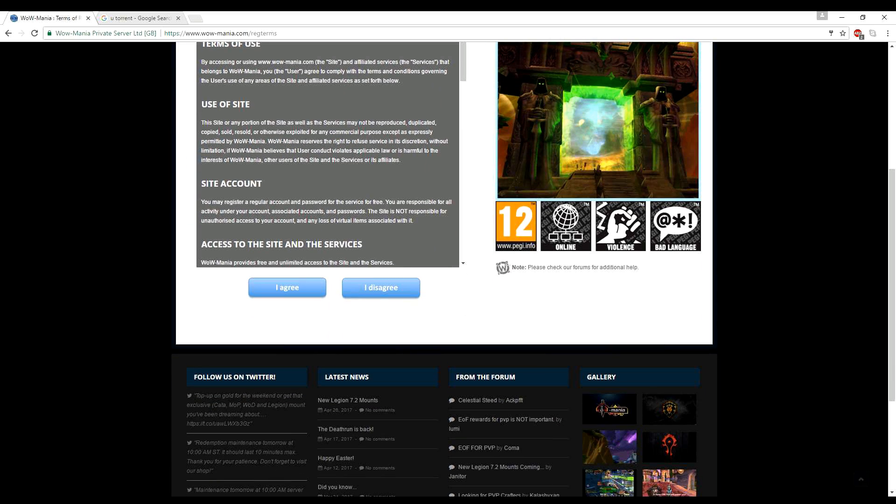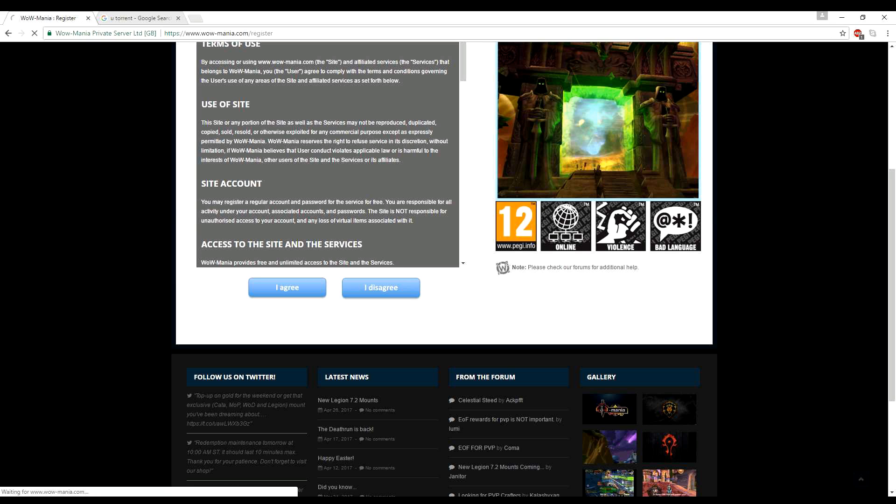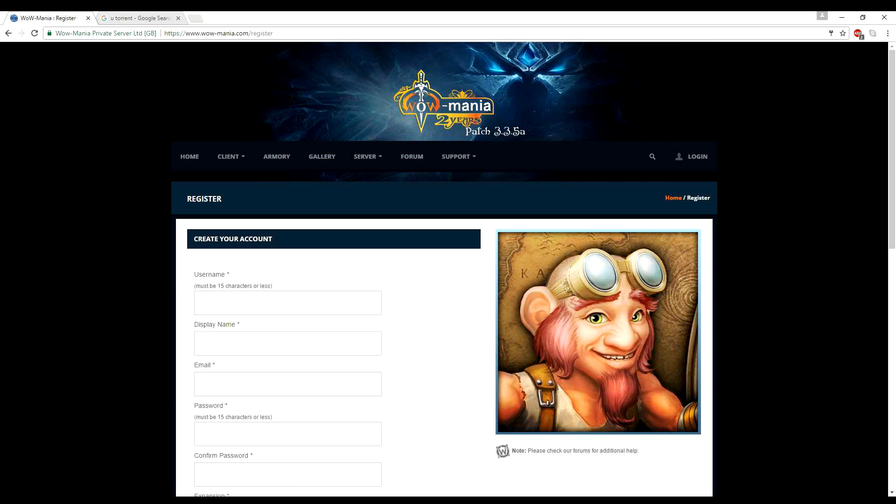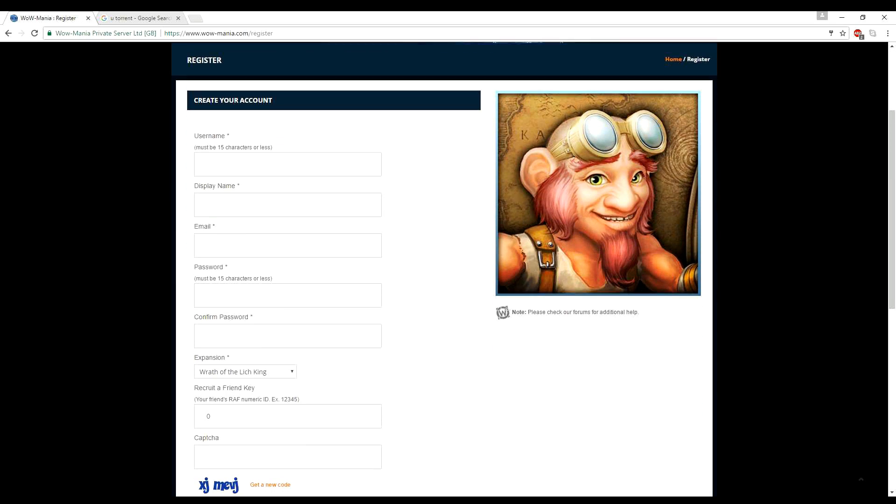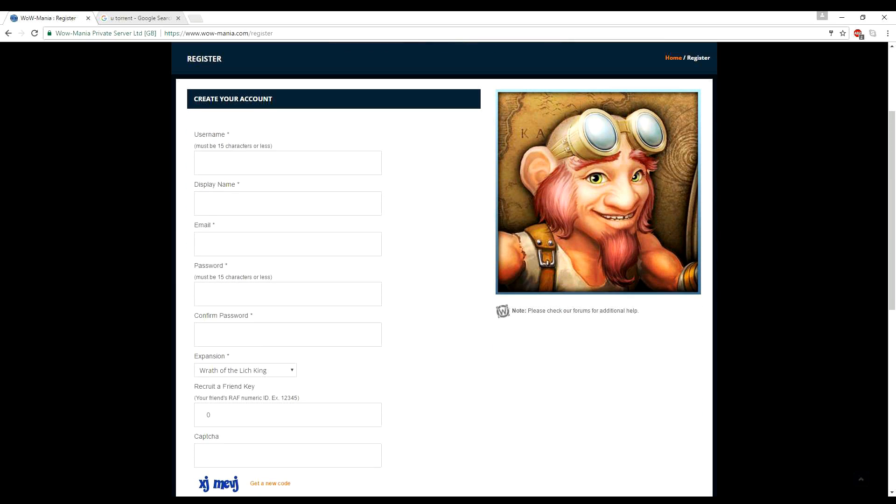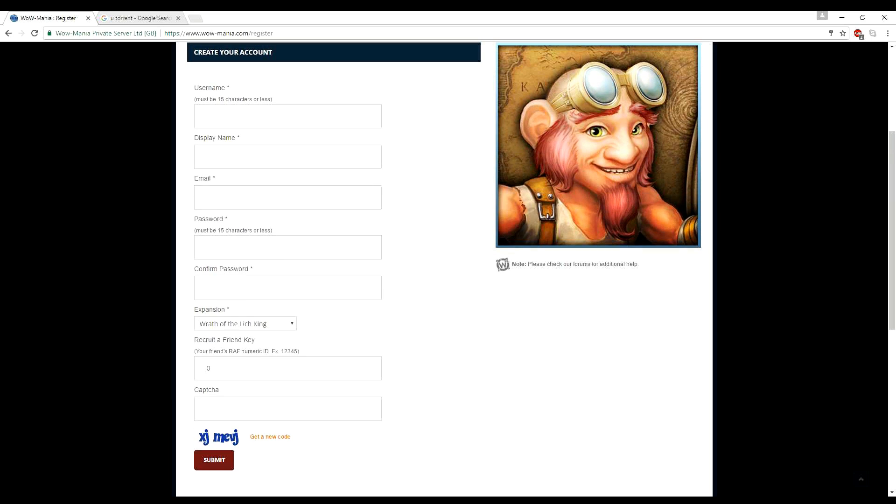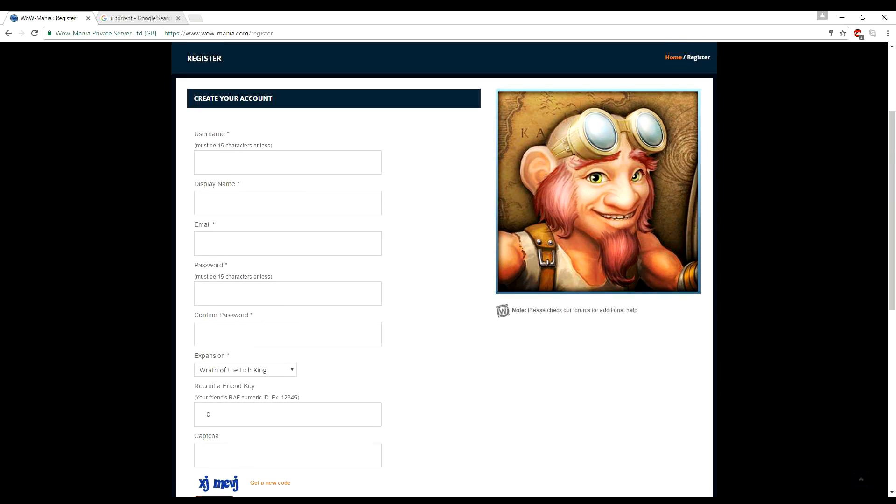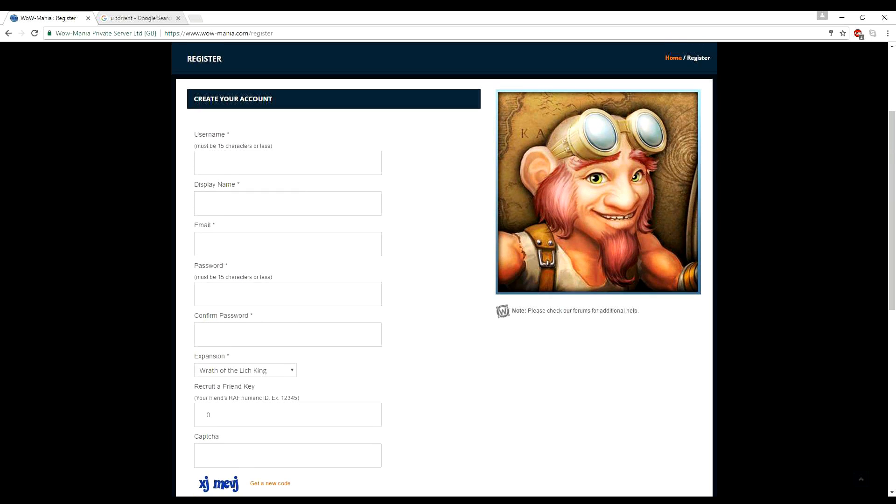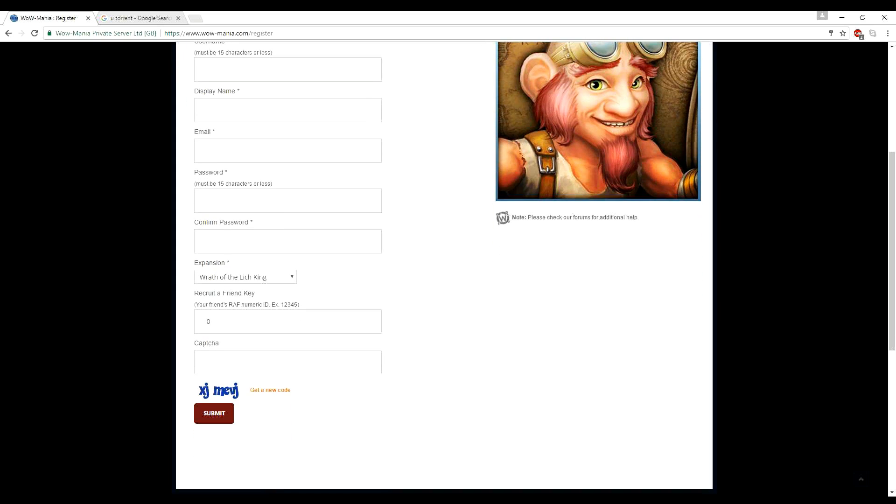And you have terms of use to accept. So just agree to that or read it first, but I already know what it's all about. And then you just want to fill out this page here. And I'll have a little JPEG in here with what you need in each one.